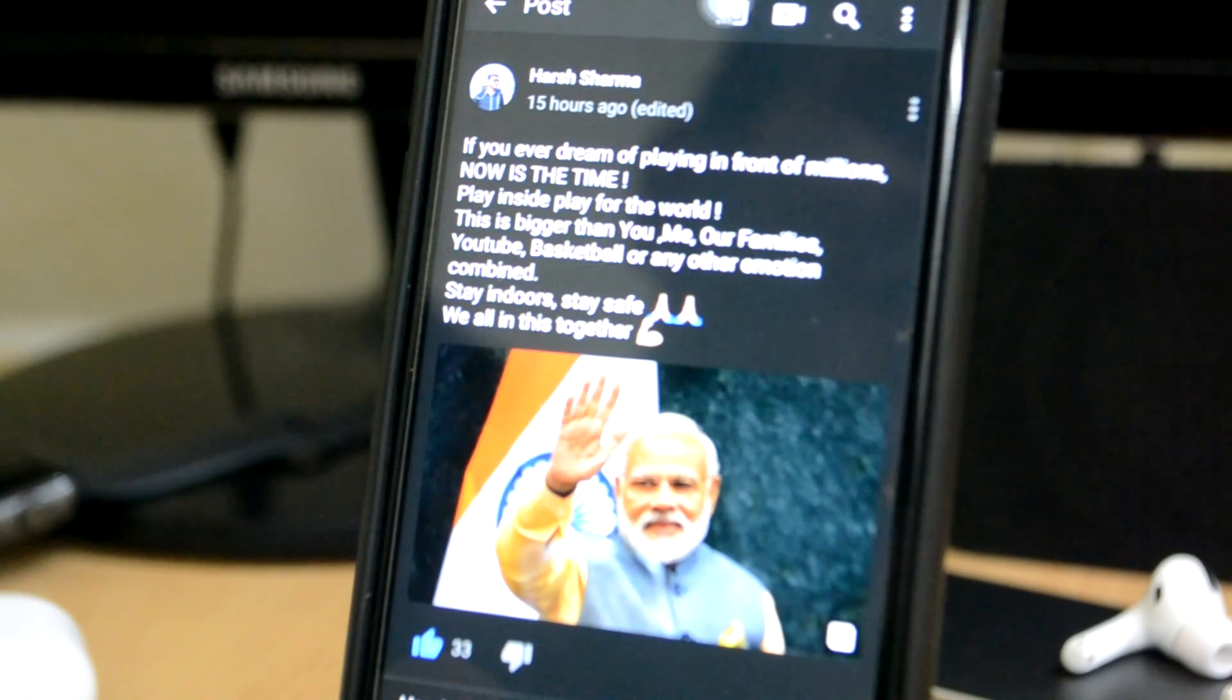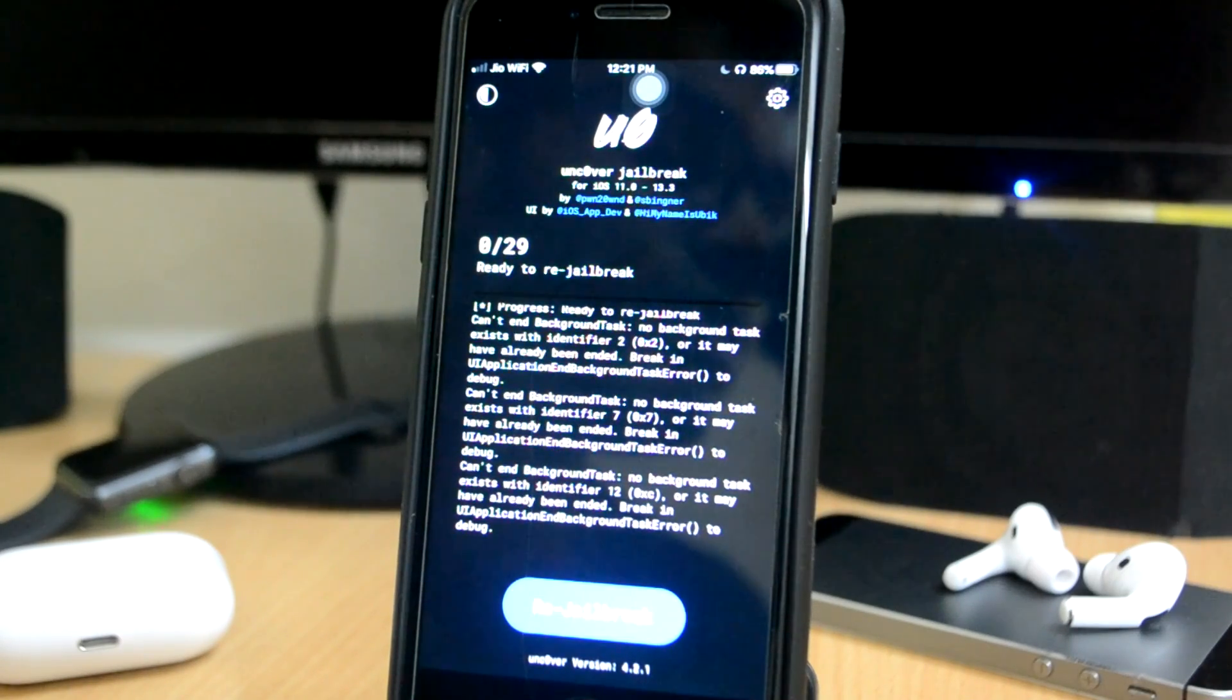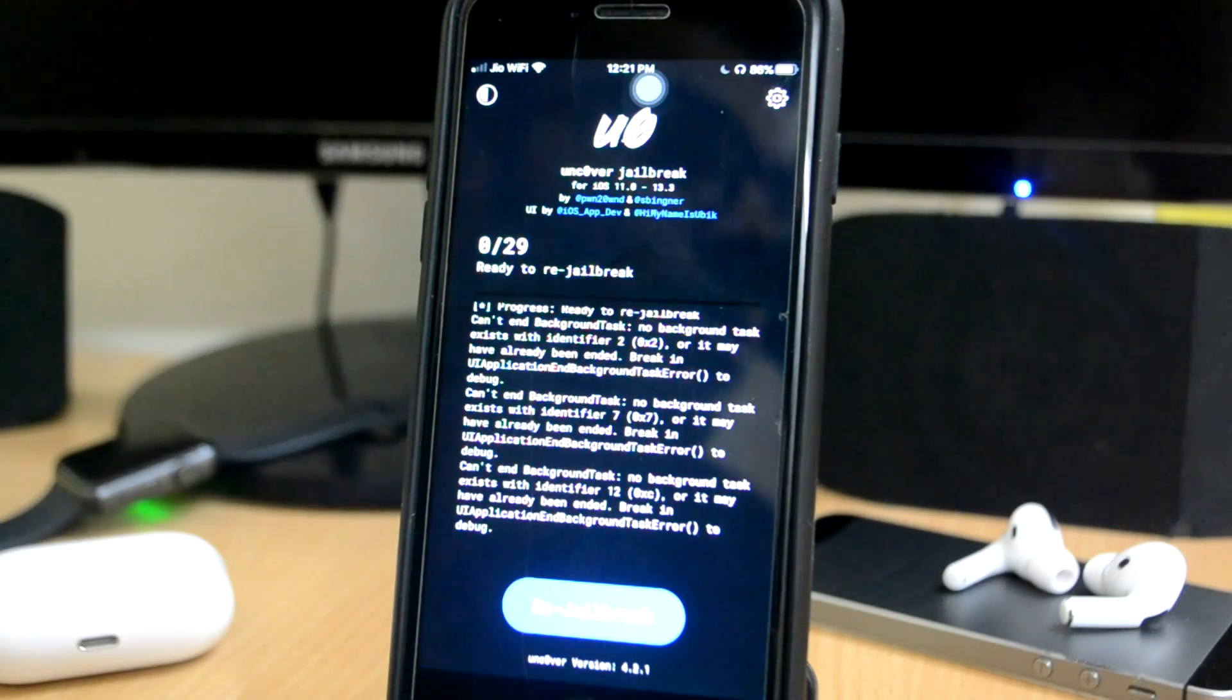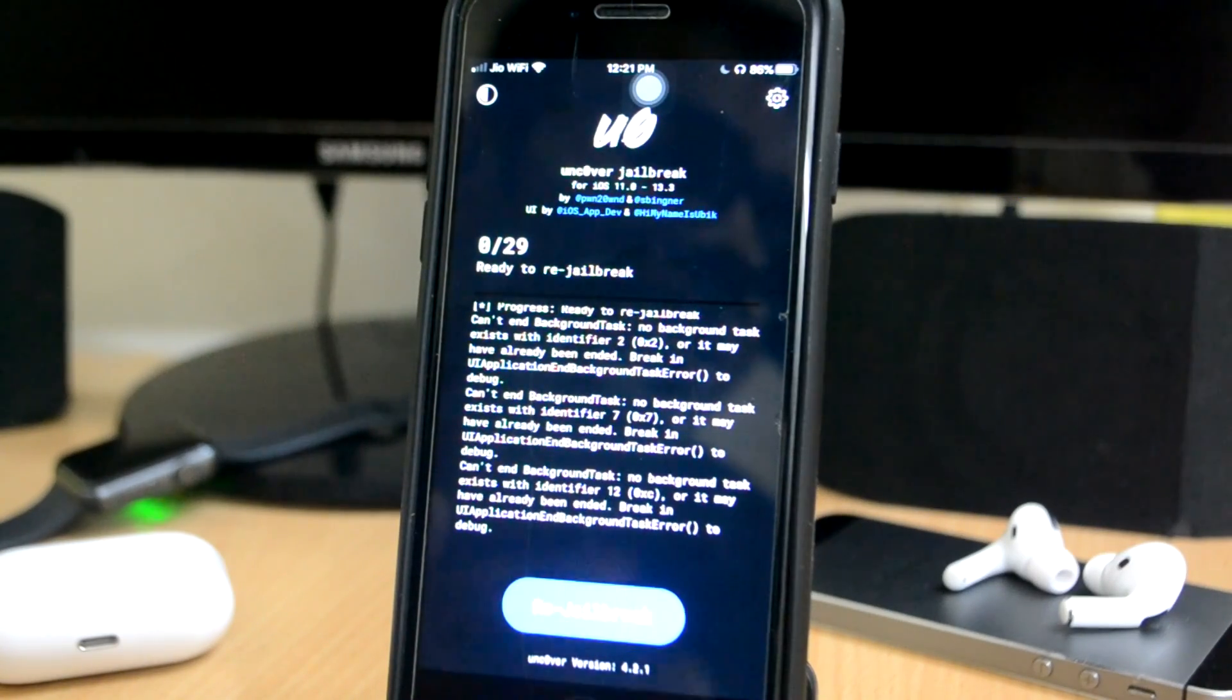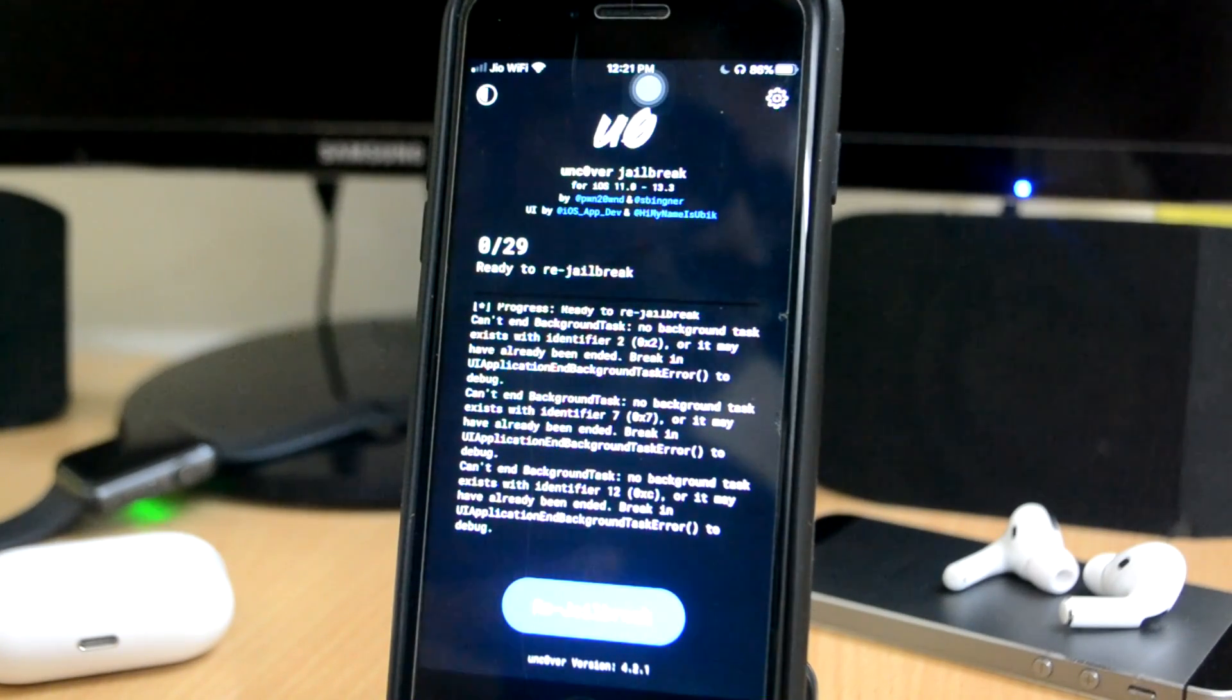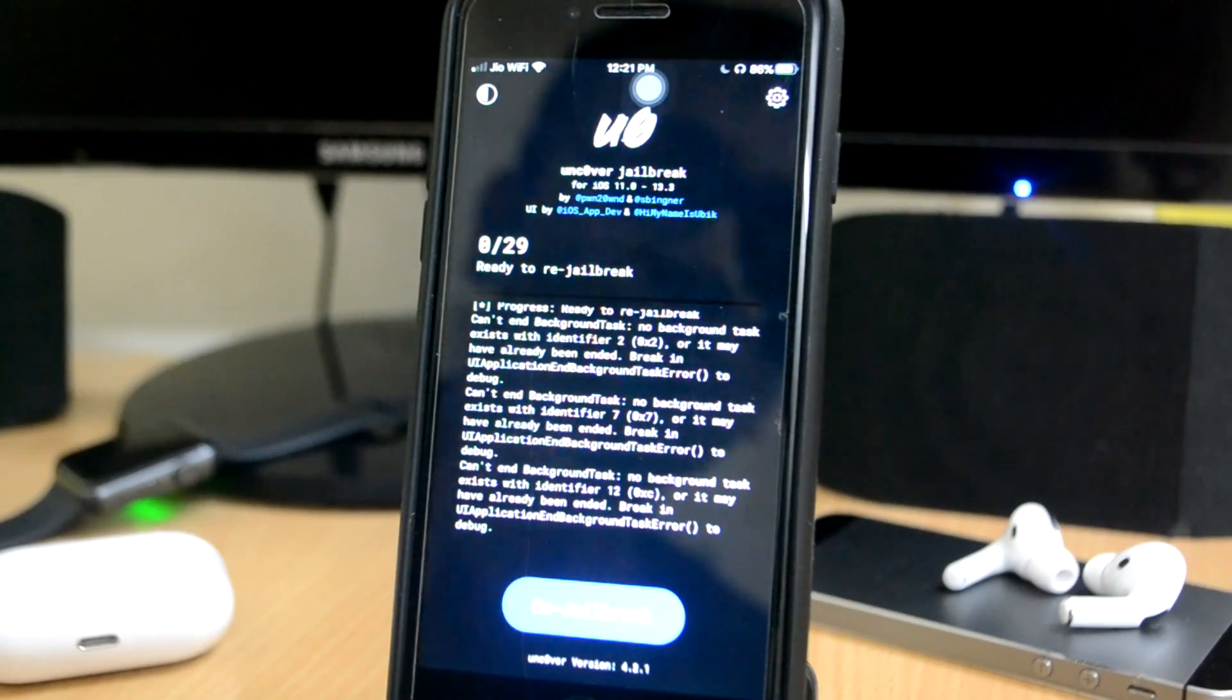If you have 13.3.1, I will suggest you guys do not update to 13.4. Guys, I literally scream: do not update to 13.4 if you have a jailbreak on your mobile.